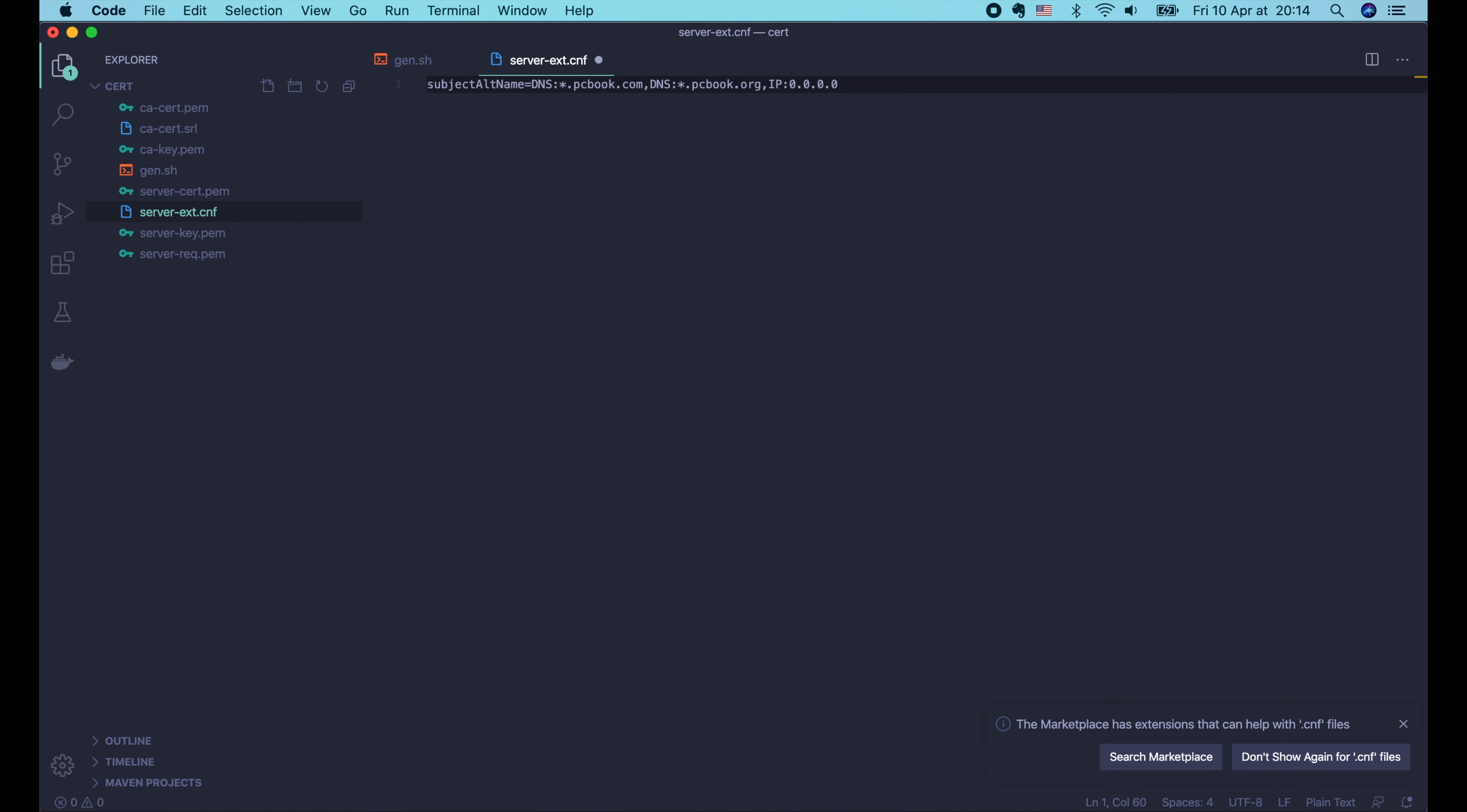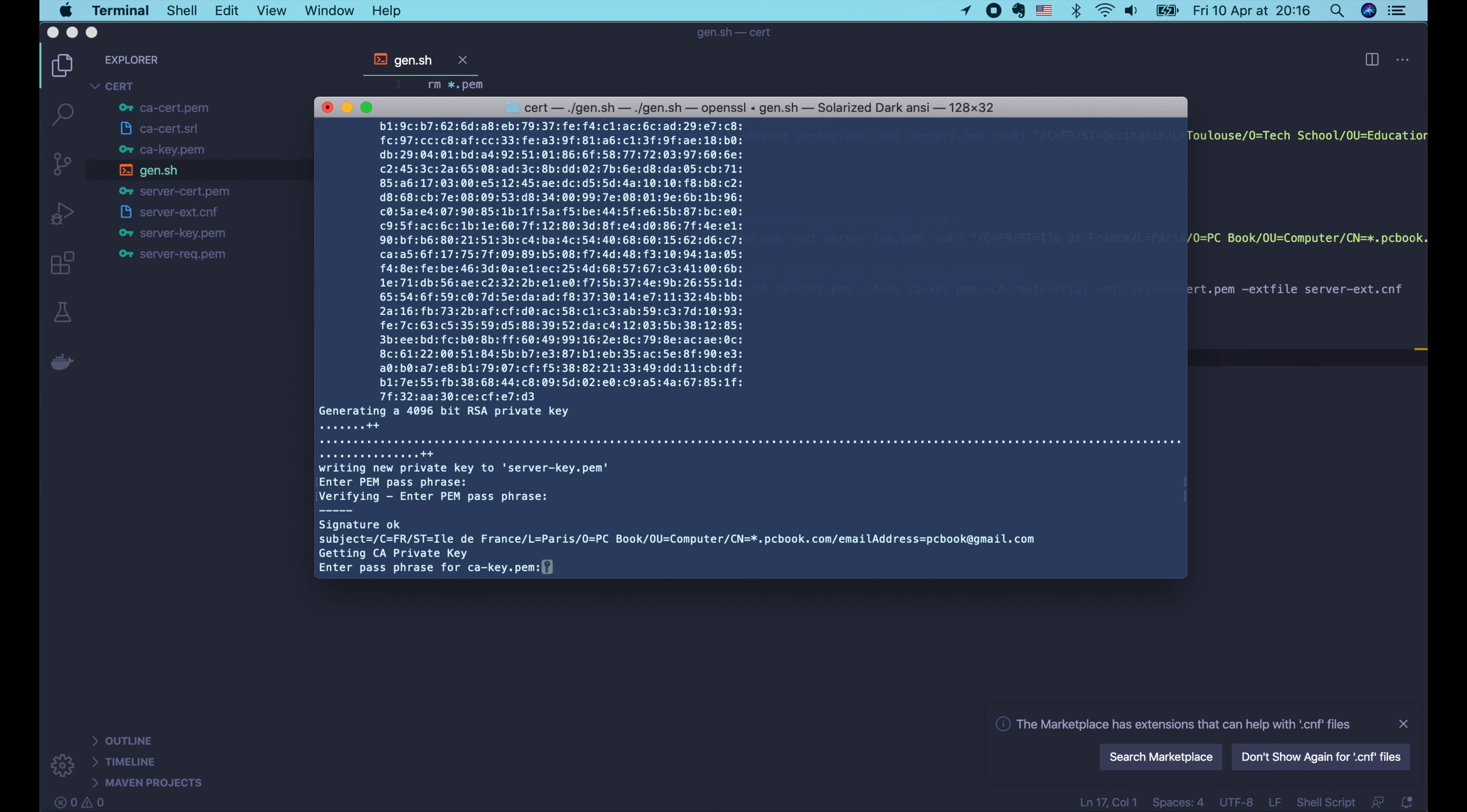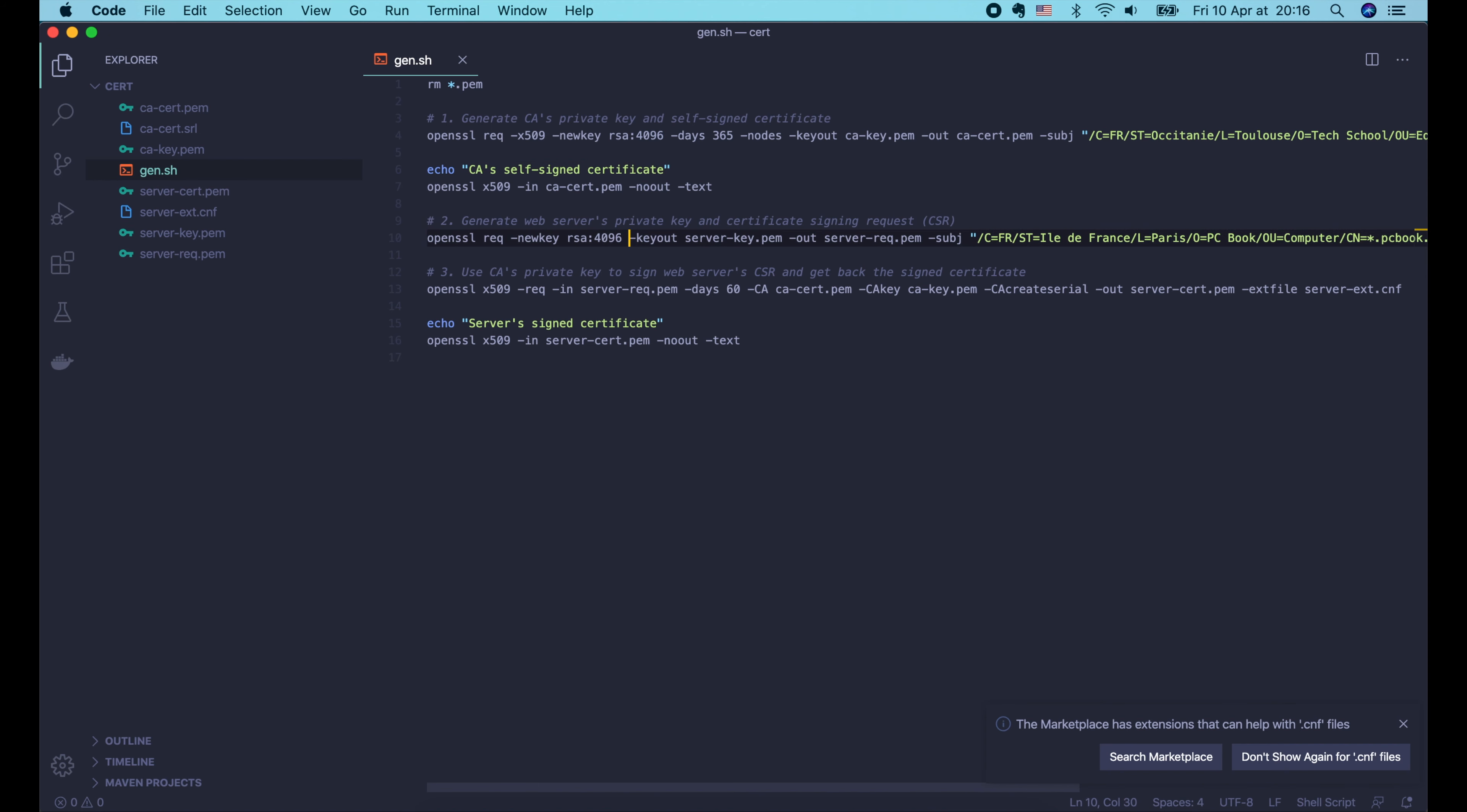There are several things that we can use as the alternative name, such as email, DNS, or IP. And it looks something like this. So let's try it. I will create a new file, server-ext.cnf, and set the subject alternative name to DNS:*.pcbook.com. We can set multiple domain names. Let's say *.pcbook.org as well. I also add an IP, 0.0.0.0, which will be used when we develop on localhost. Now in this certificate signing command, let's add the -extfile option and pass in the name of the extension config file. Now the result certificate file has a new extension section with all the subject alternative names that we've chosen. Awesome!